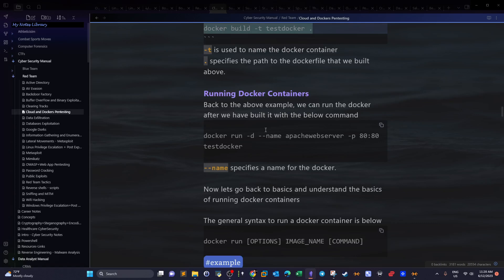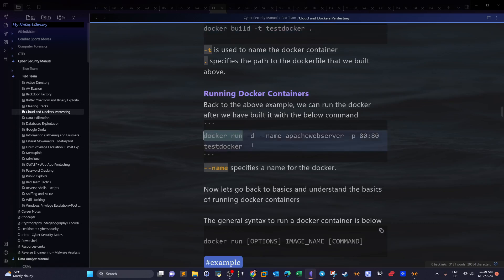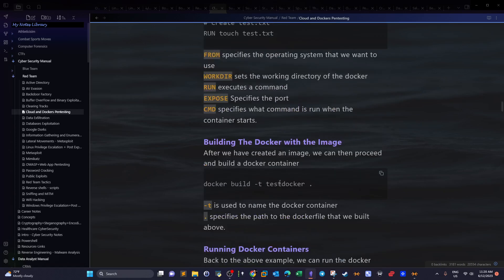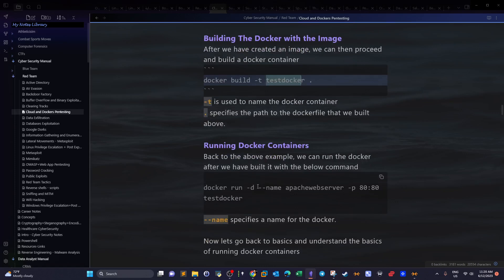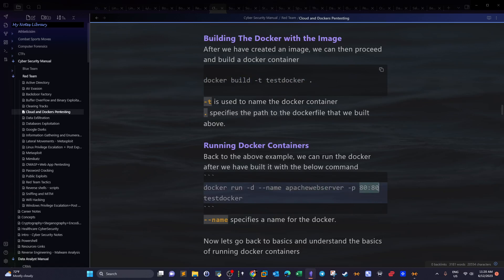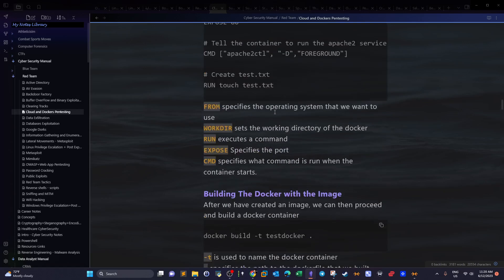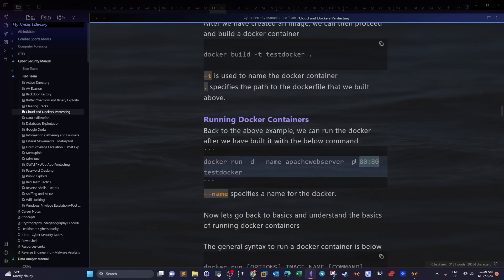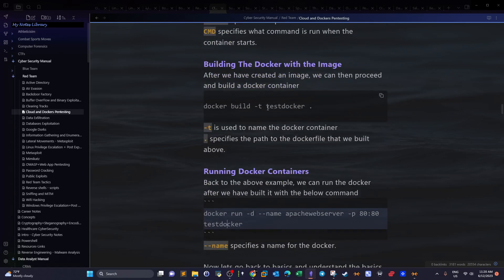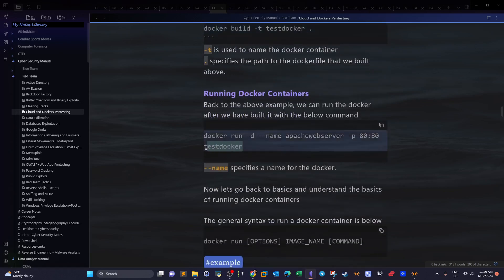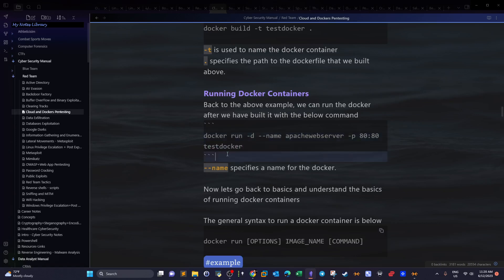Now we run the container using `docker run -d --name apache_web_server -p 8080:80 test_docker`. The `-d` flag runs the container in detached mode, meaning it runs in the background. `--name` lets you specify a name for the container. `-p 8080:80` specifies the port — since we're running a web server image, we use port 80 so the container listens on it. `test_docker` is the name of the image we built.